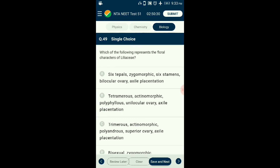Question number forty-nine: Which of the following represents the floral characters of Liliaceae? The flower family Liliaceae is complete, actinomorphic, trimerous, hypogynous, and the gynoecium is tricarpellary syncarpous having a superior ovary with axile placentation. The answer is option C: trimerous, actinomorphic, polyandrous, superior ovary, axile placentation.